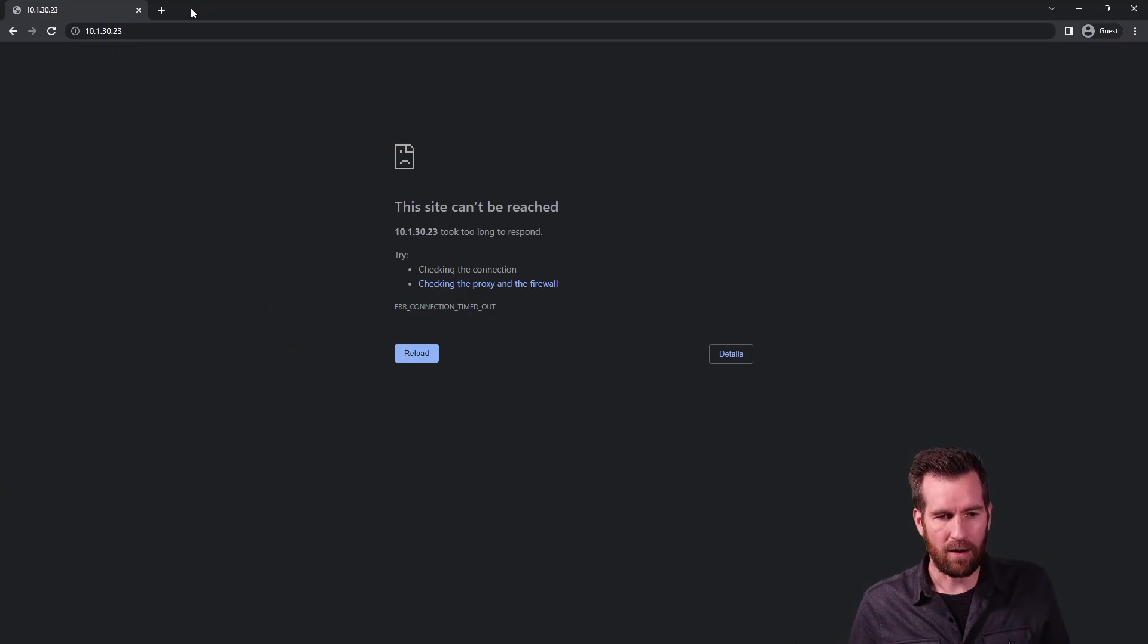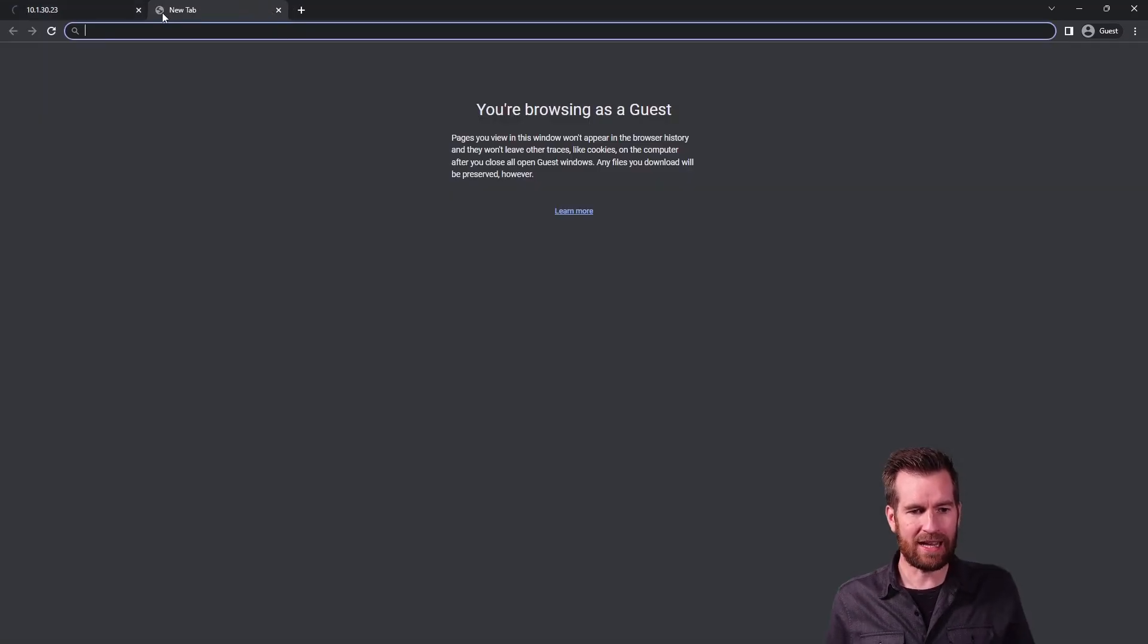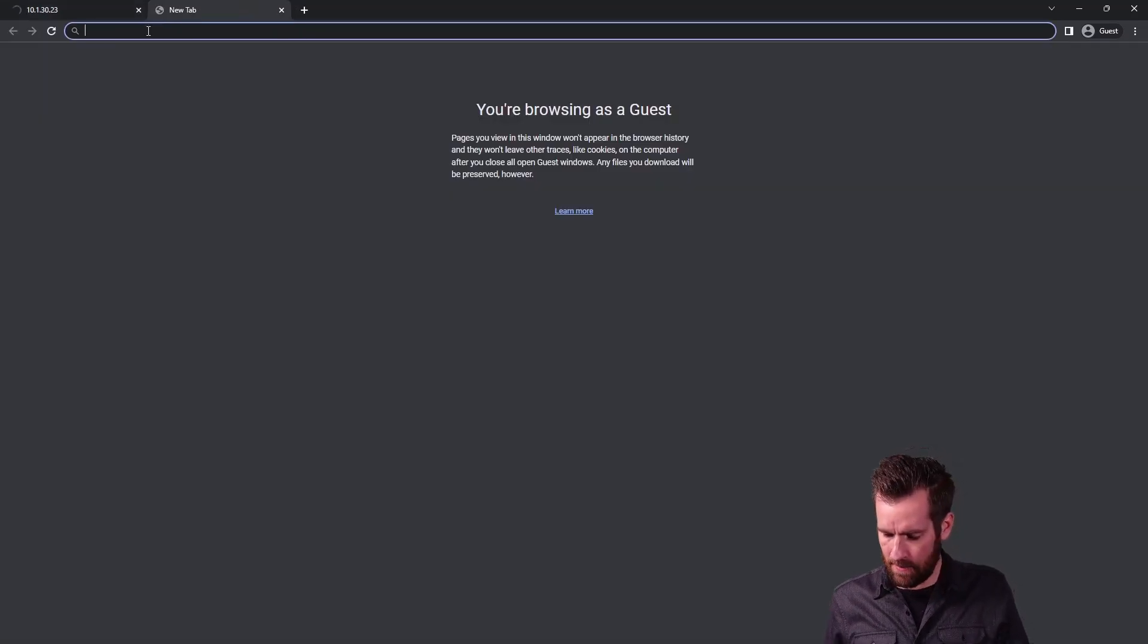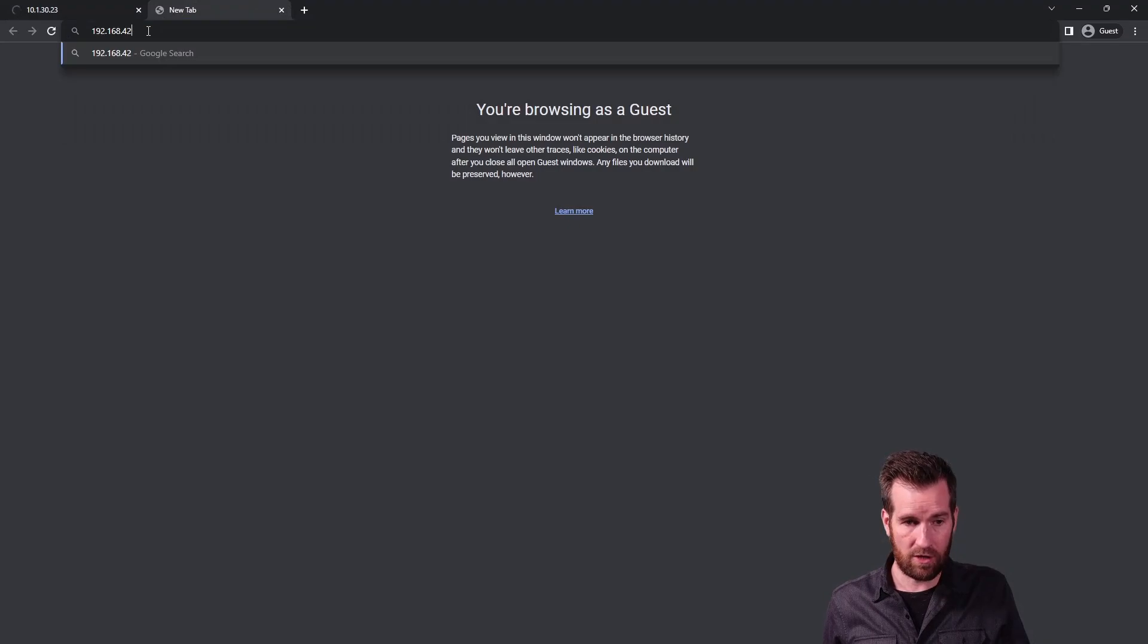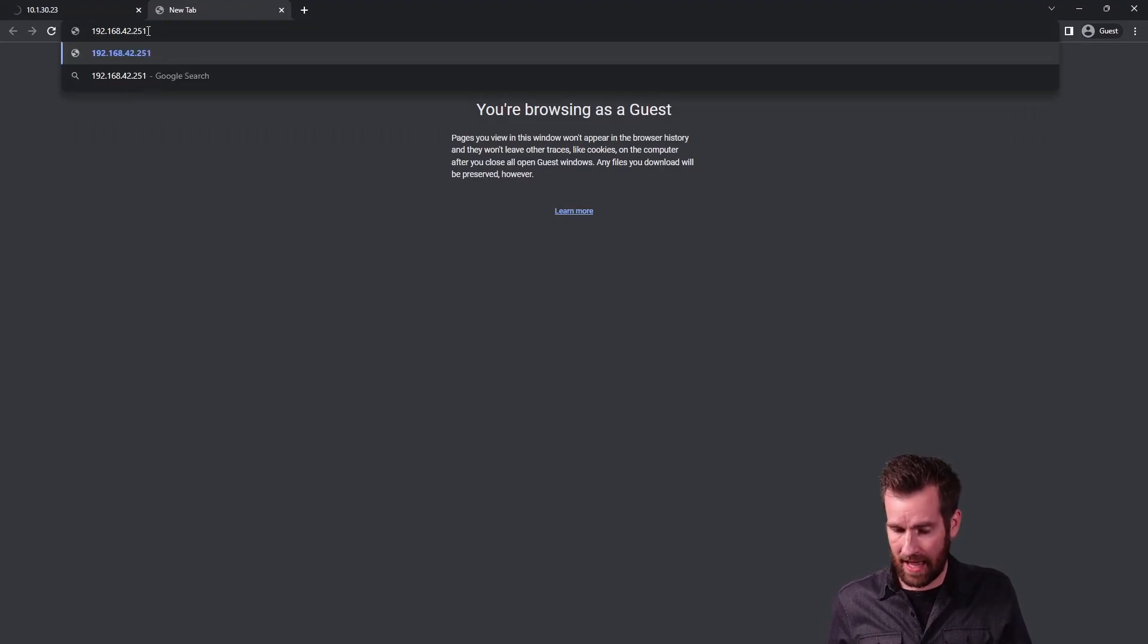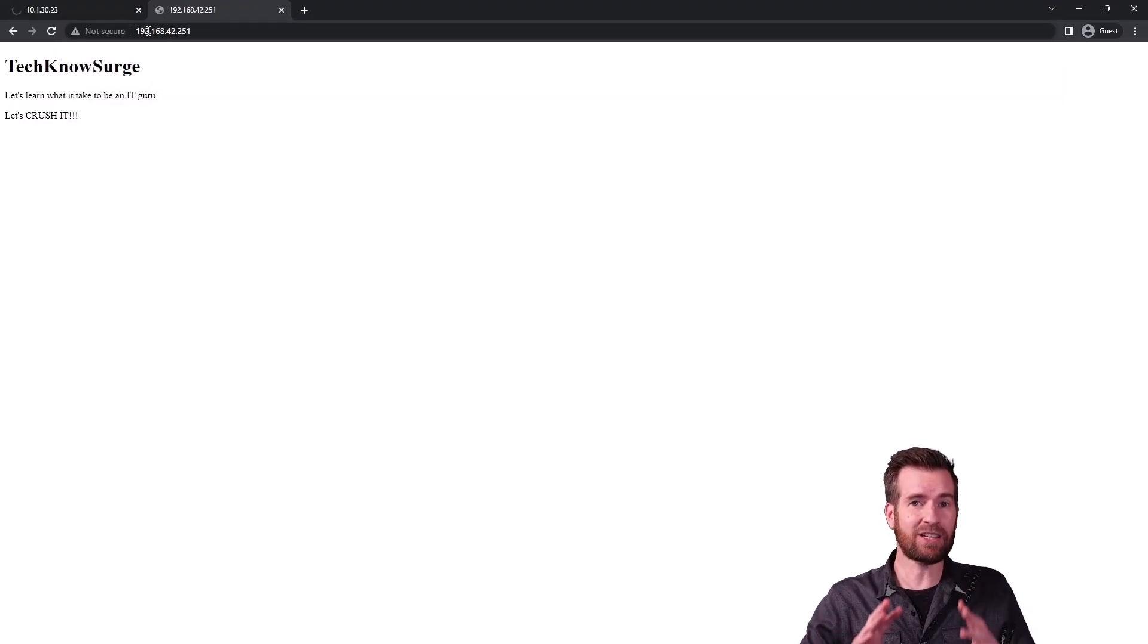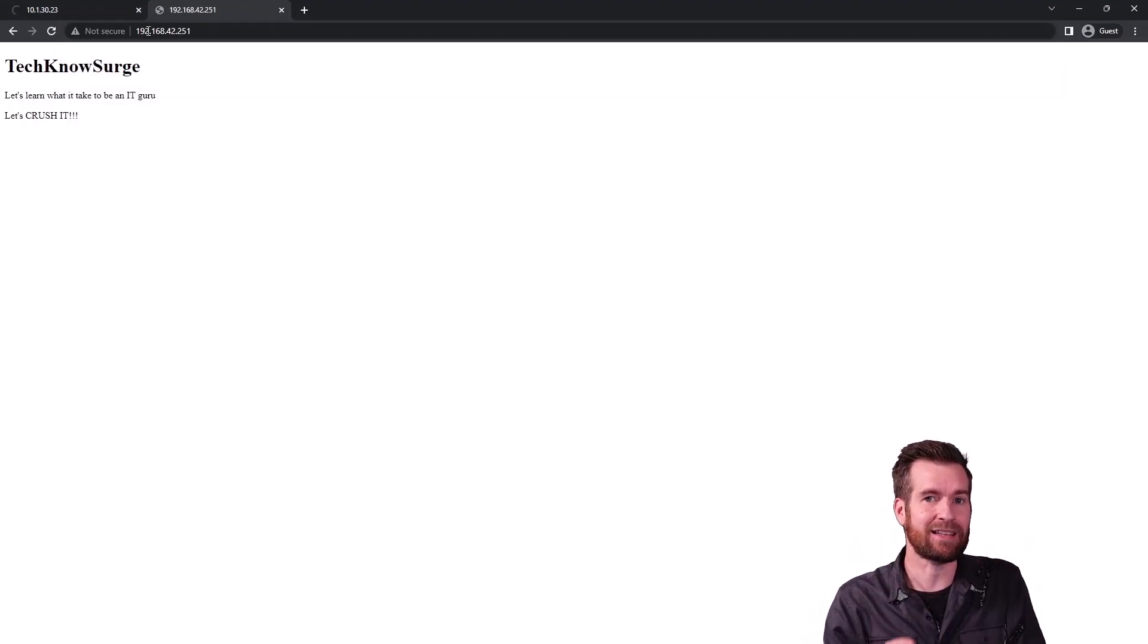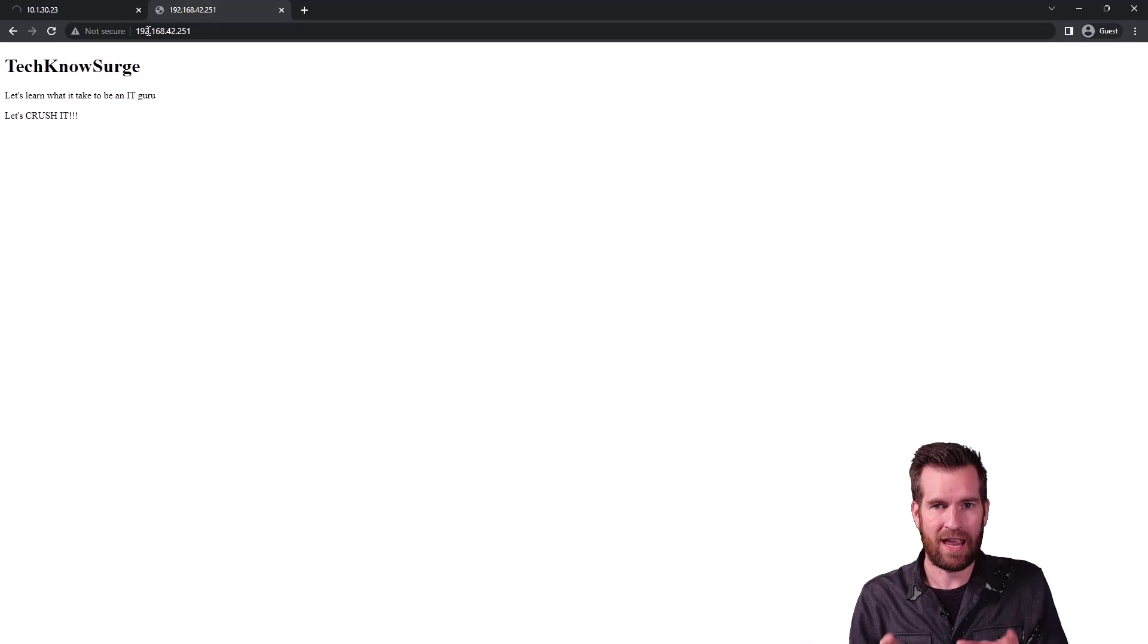But what's happening is if I type in 192.168.42.251, I'm actually going to be able to get to that network.